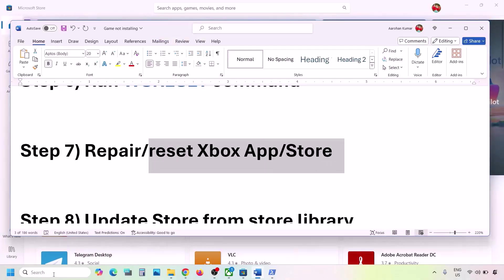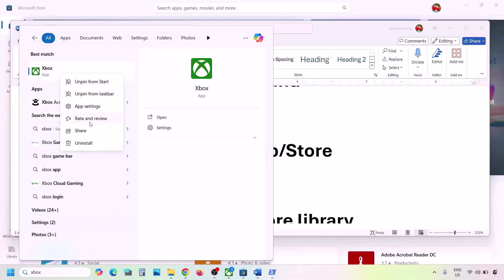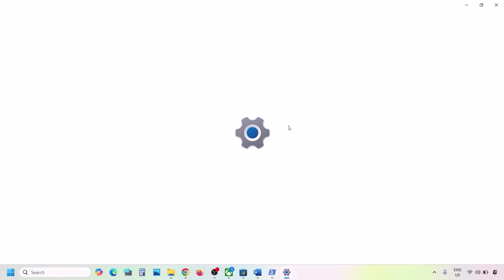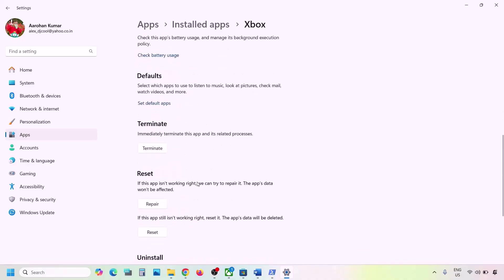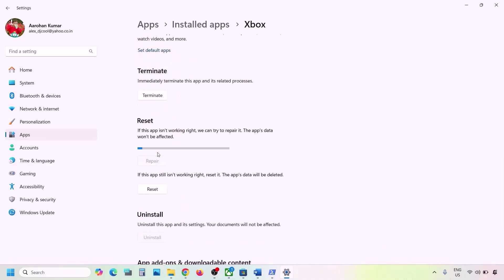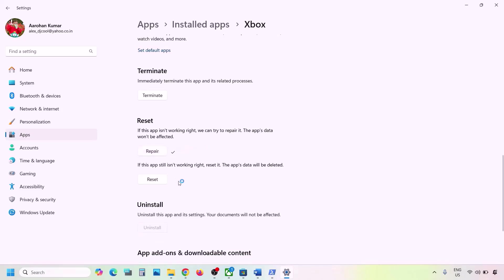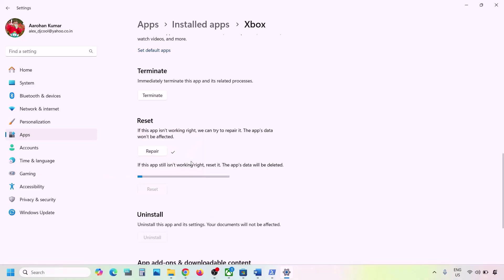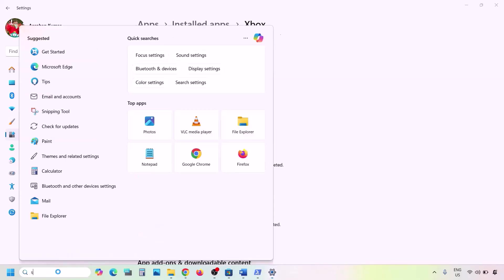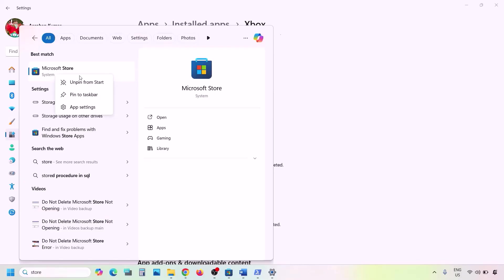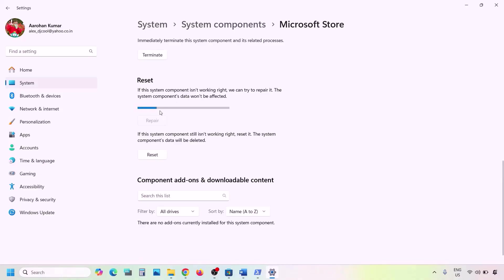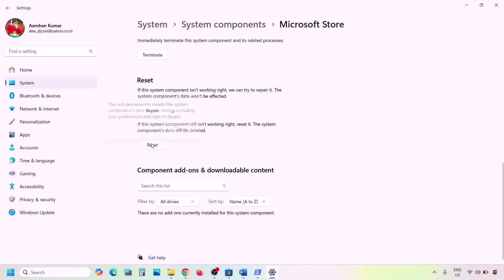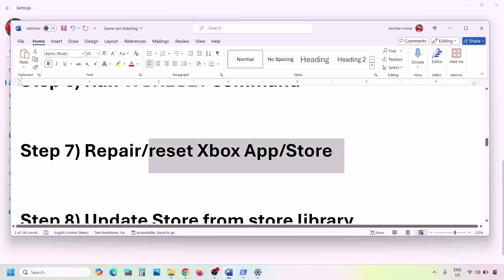The next step is to repair or reset the Xbox app and Microsoft Store. Type 'Xbox app' in the Windows search box, right-click, and click App Settings. Scroll down to find the Repair option and click Repair. If that doesn't work, click Reset and then Reset again. After the reset, check. Do the same for Microsoft Store — type 'Store,' right-click, click App Settings, click Repair, and if still not resolved, click Reset.